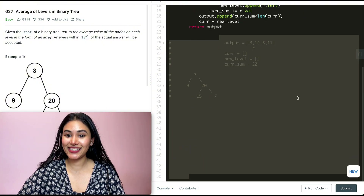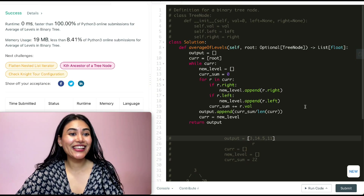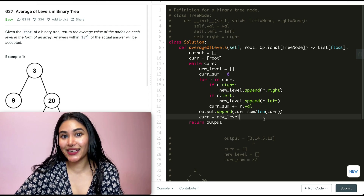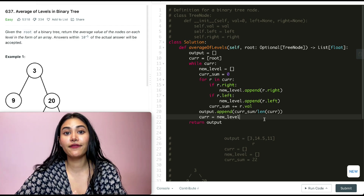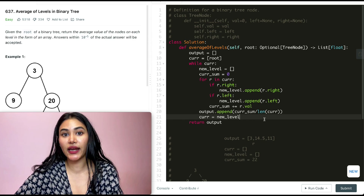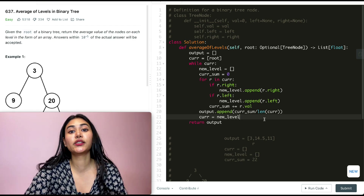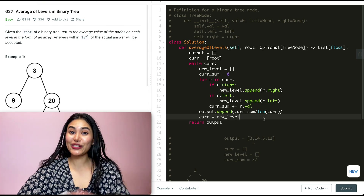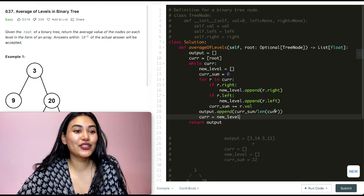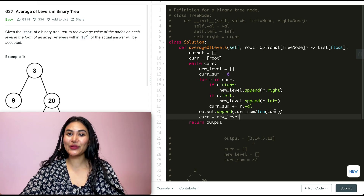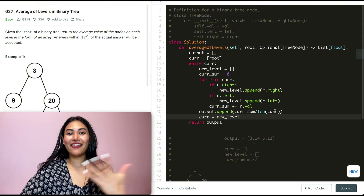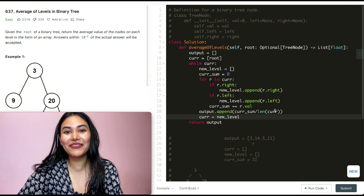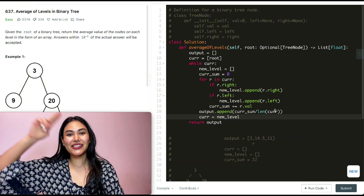Let's go ahead and submit this — and it is accepted. For both space and time complexity, it's O(n) where n is the number of nodes, since we visit every single node in the tree. So we've solved the average of levels in binary tree. If you have any questions, let me know in the comments. If this was helpful, like, comment, share, and subscribe. I'll see you in the next one!